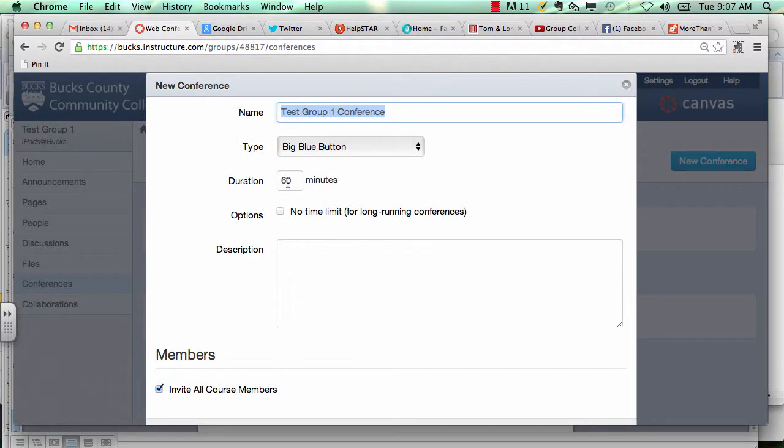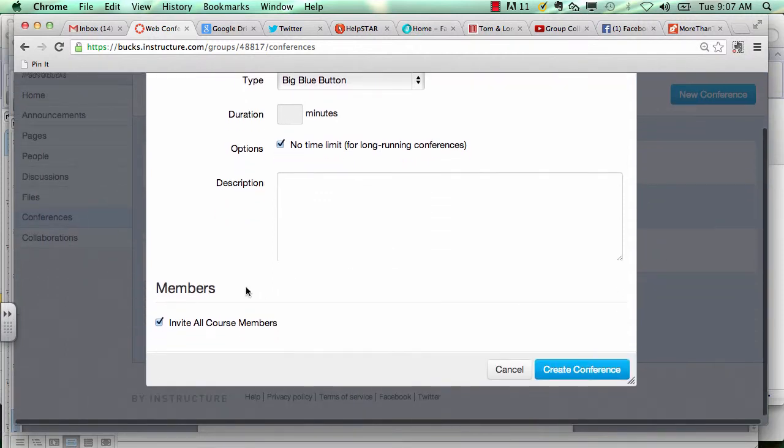You can select how long, or you can also select no time limit if you don't want the conference to automatically end.